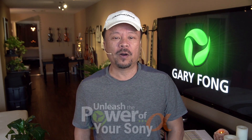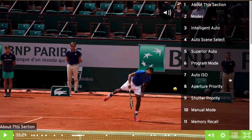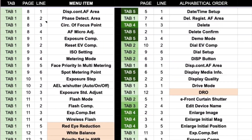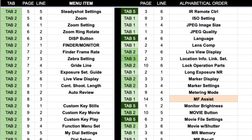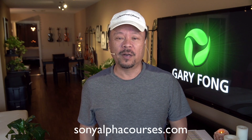Hey everybody, this is Gary Fong, and the following is an excerpt from my newest course, Unleash the Power of Your Sony Alpha. Our full course offers nearly five hours of video instruction with topics instantly accessible with our new sidebar navigation tool. No more endless scrolling, and you'll get a PDF of all the menu items listed by tab, page, and line number, then cross-referenced for fast locating in alphabetical order. Visit us at sonyalphacourses.com.